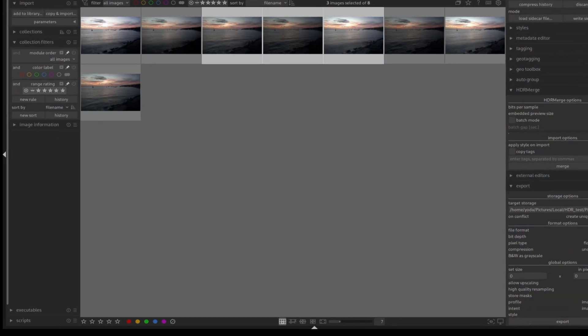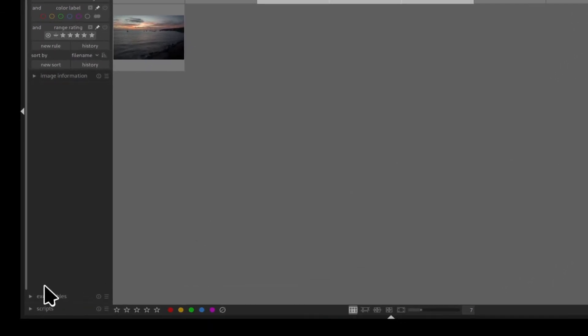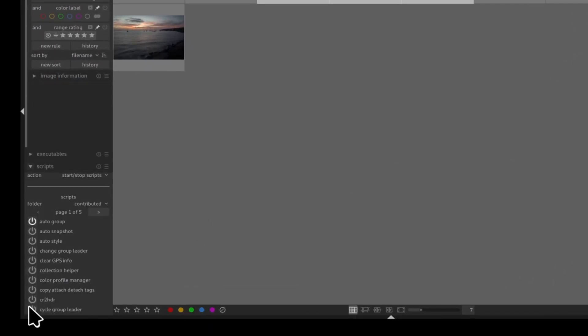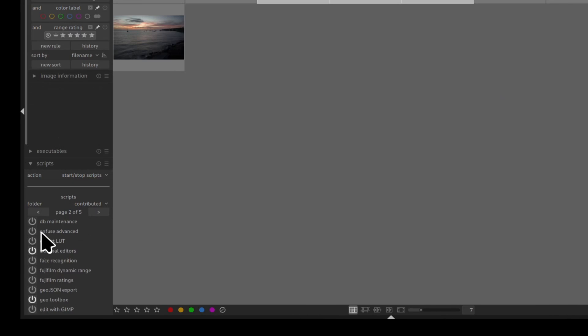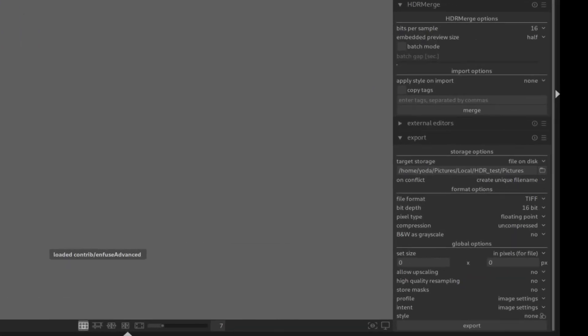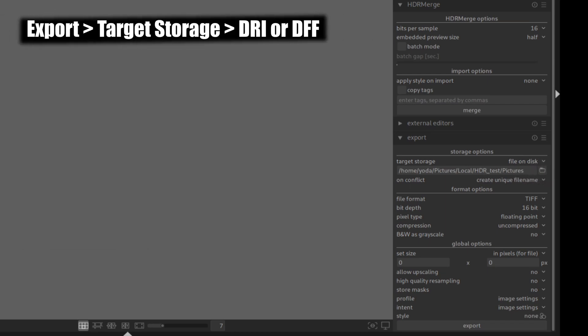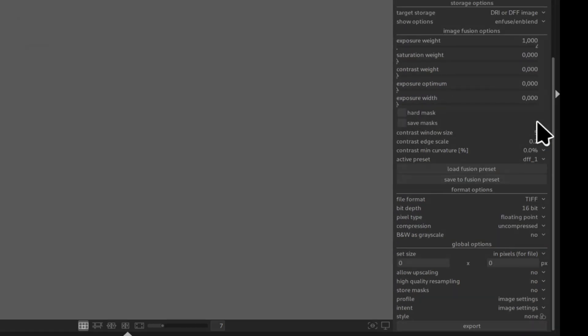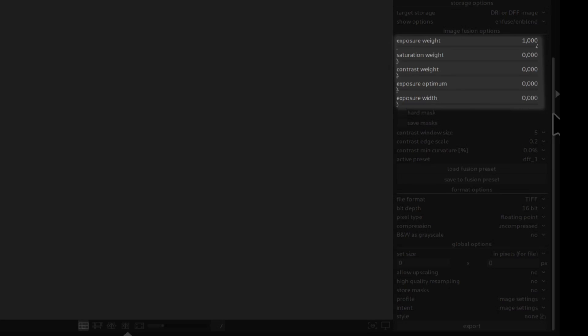Now that we have our TIFF files we can use the Enfuse Advanced plugin to create our final HDR. To do so go to script page 2 and enable the Enfuse Advanced plugin. Next go back to the export module and under target storage select DRI or DFF. The exposure weight needs to be set to 1 and the rest can stay at 0.